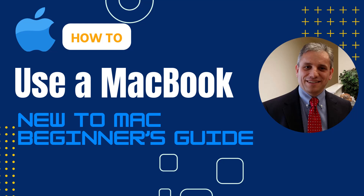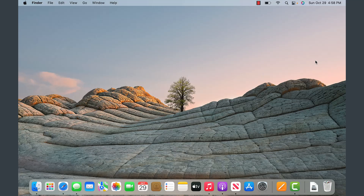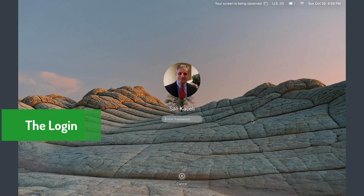Hello everyone and welcome back to our channel. Today we have an exciting topic for you, especially if you are making the big switch from Windows to a Mac. Let's get started with what it looks like to move from Windows to a Mac operating system.